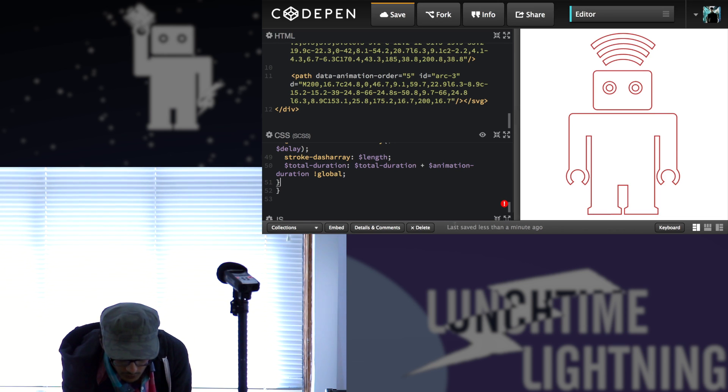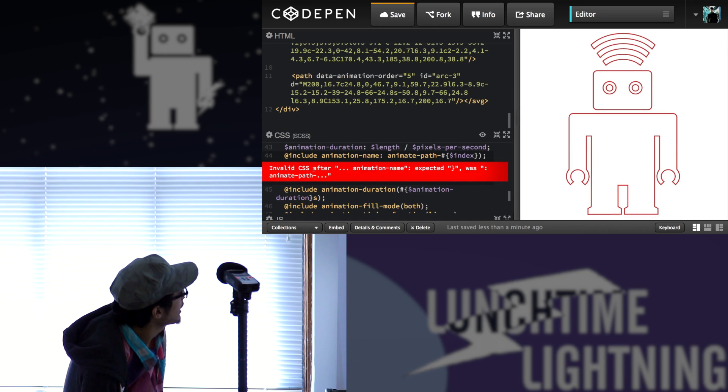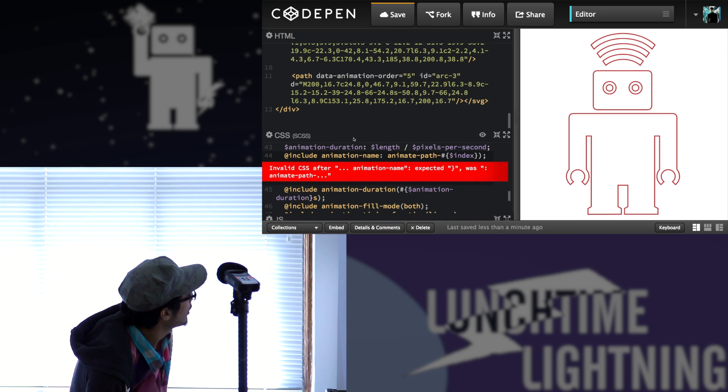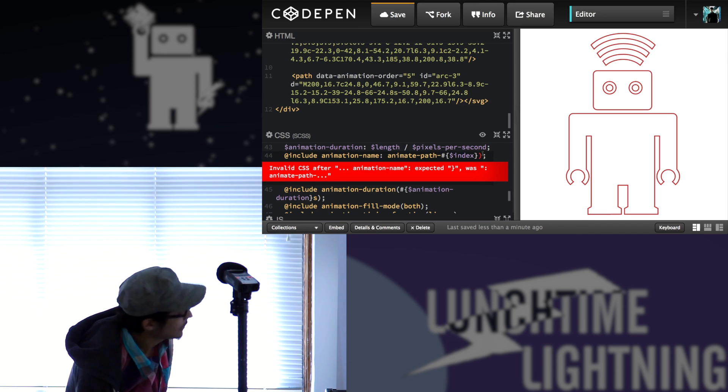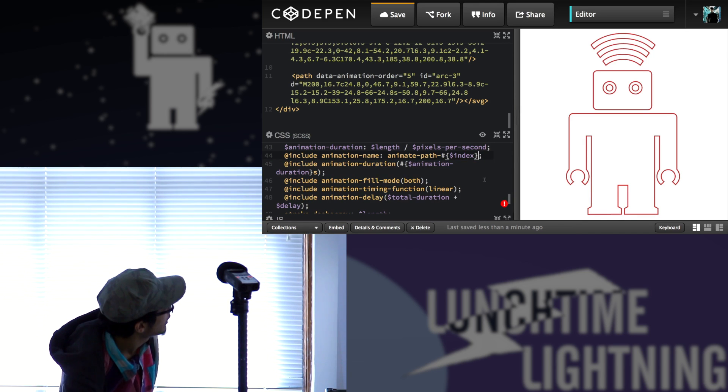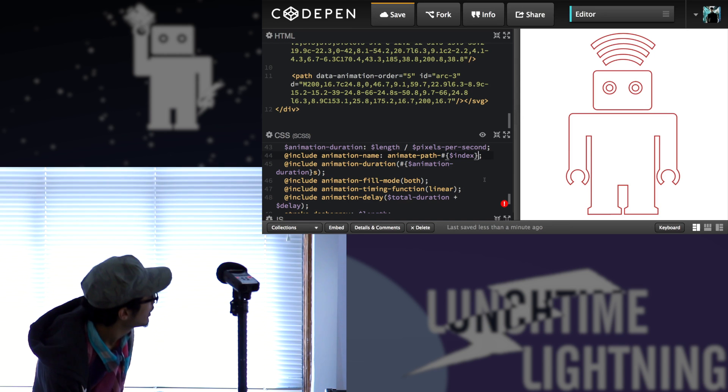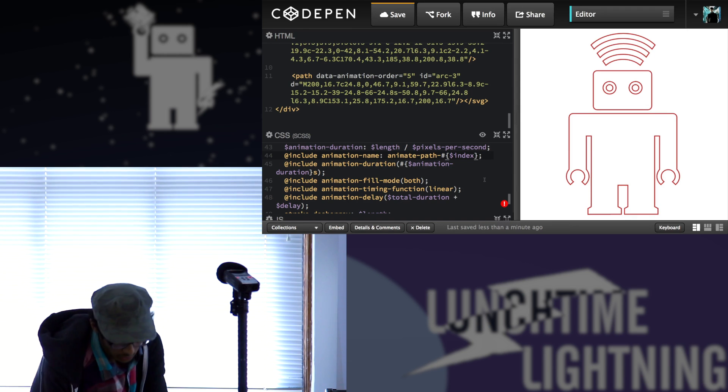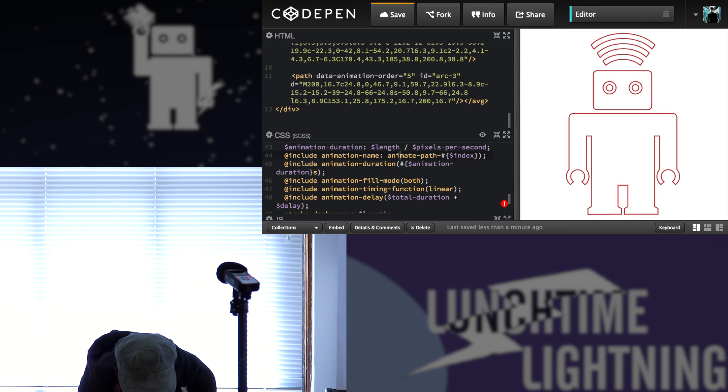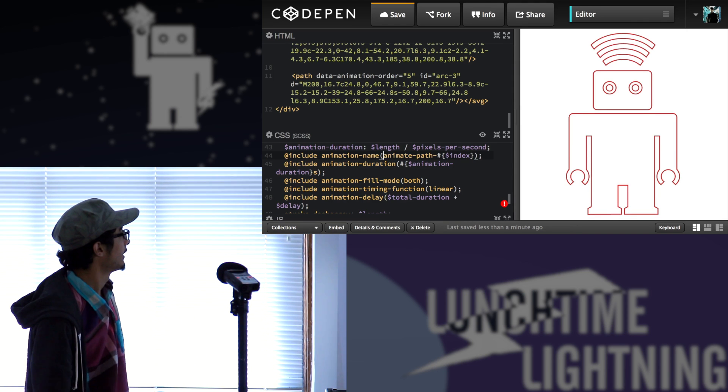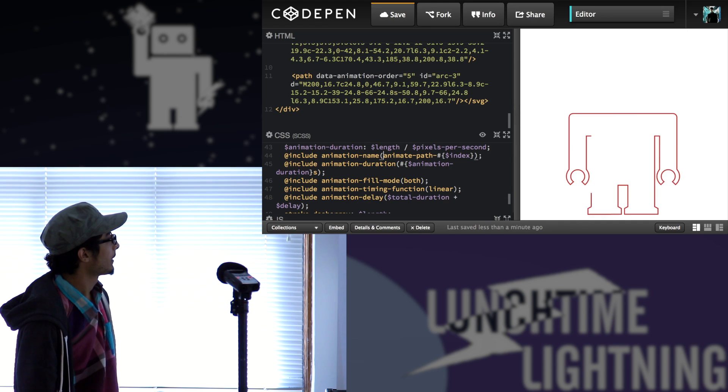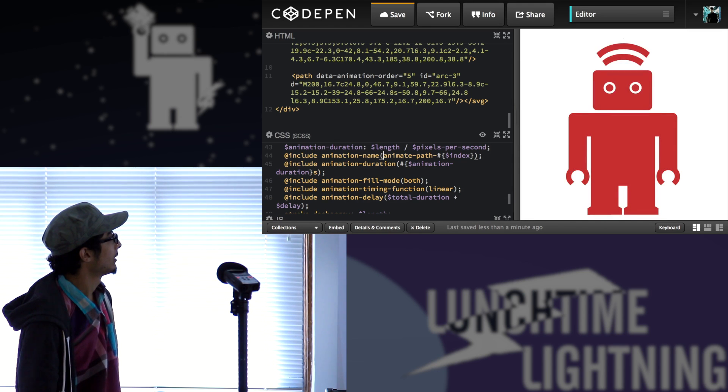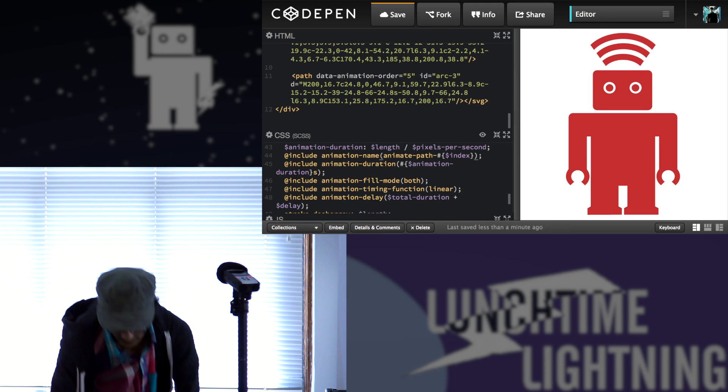Now I'm just going to figure out why this little red thing here. Animation name expected. Okay. There is some extra something somewhere. Does that look good? No. No? Oh, I see. I see. I need this. Cool. Does this work?